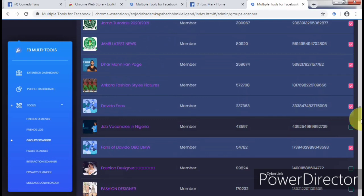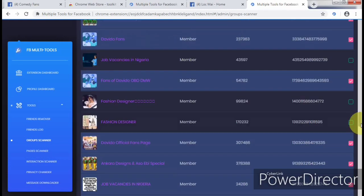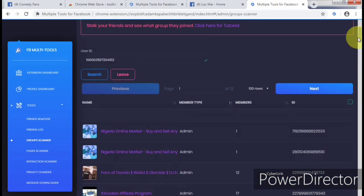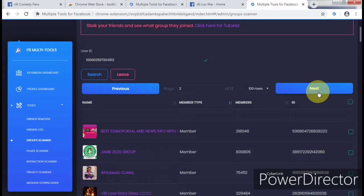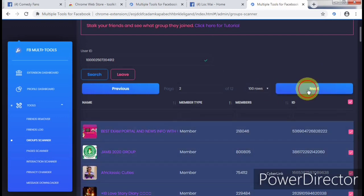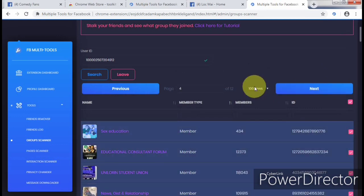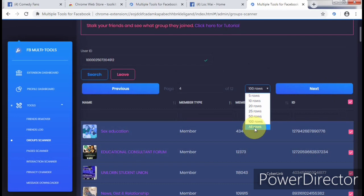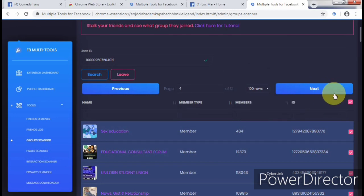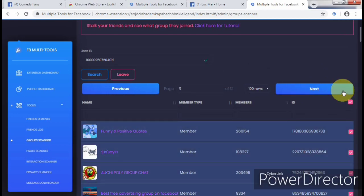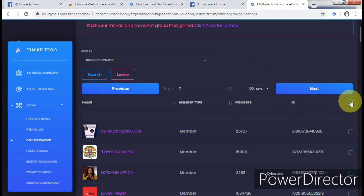By unchecking the checkbox, it will remove that group from the option of leaving. Once you've done this, the next thing you have to do is click Next, then select all, then next, select all — continuing through the pages. You can decide to do all rows at once, but I'm just going to do this one after the other, marking them 100 in a row.